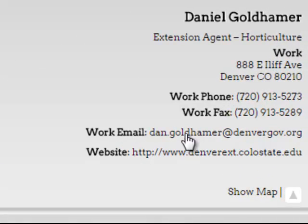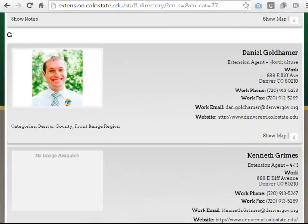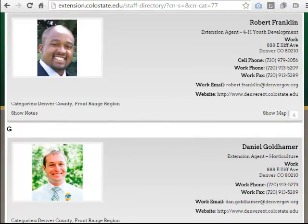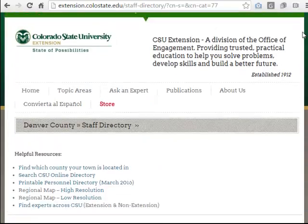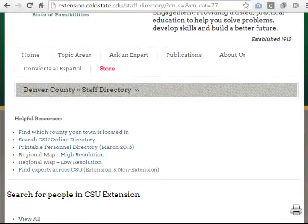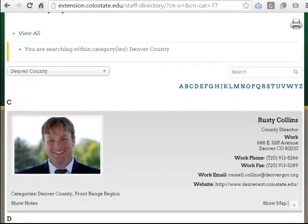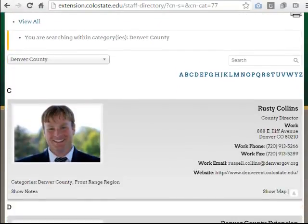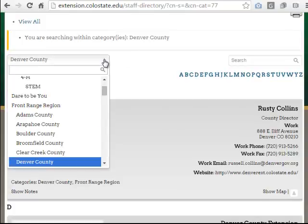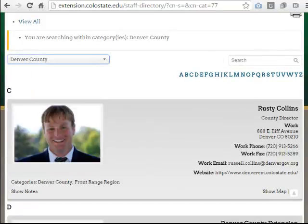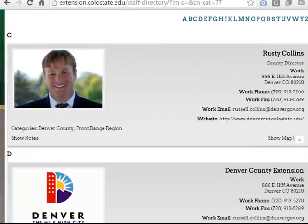You can email somebody directly from here or call them. You have their information right here at your fingertips. So if you're trying to find a particular person and you know they work in a certain county, one way that you could quickly find them is just to click on their county name through this Categories drop down menu and you'll locate them.